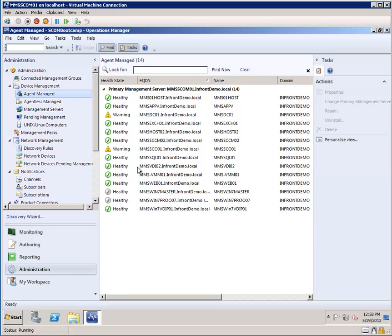Hi, welcome to Infront Consulting Group. In this quick demonstration, we're going to walk you through how to go about deploying System Center Operations Manager 2012 agents through the Operations Manager console.